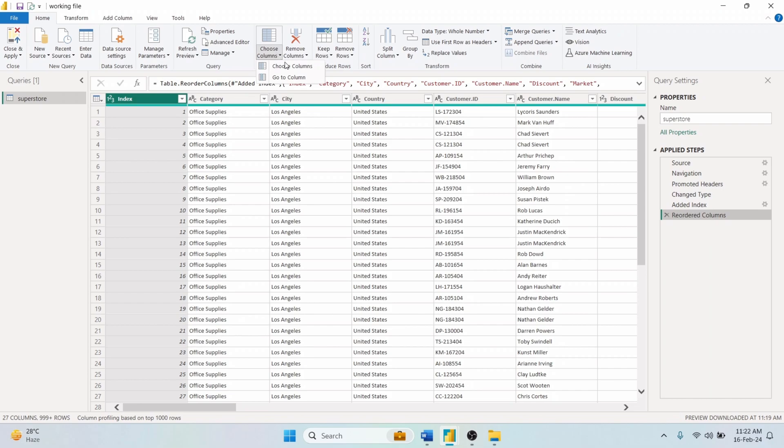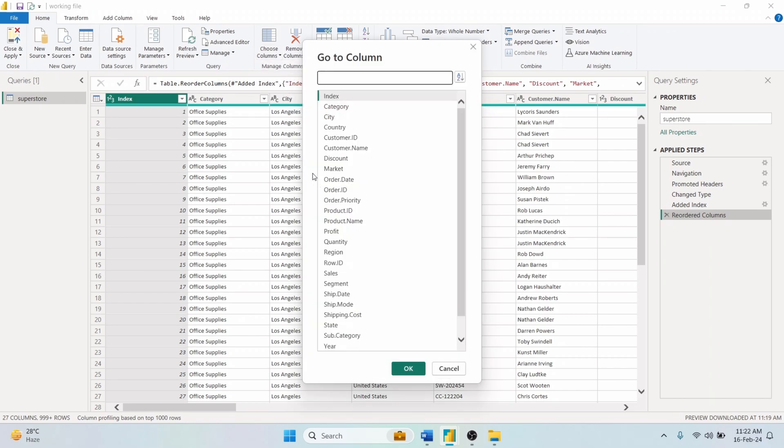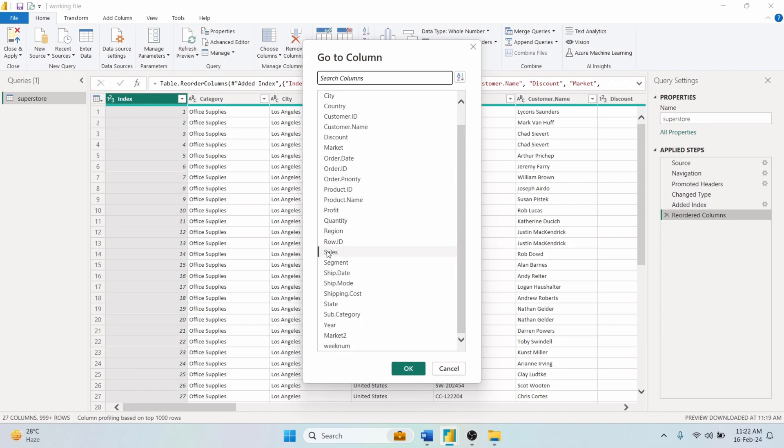Also, by using this option, you can go to a specific column in the preview. Let's select the state column. It will directly take us to the state column in the preview.